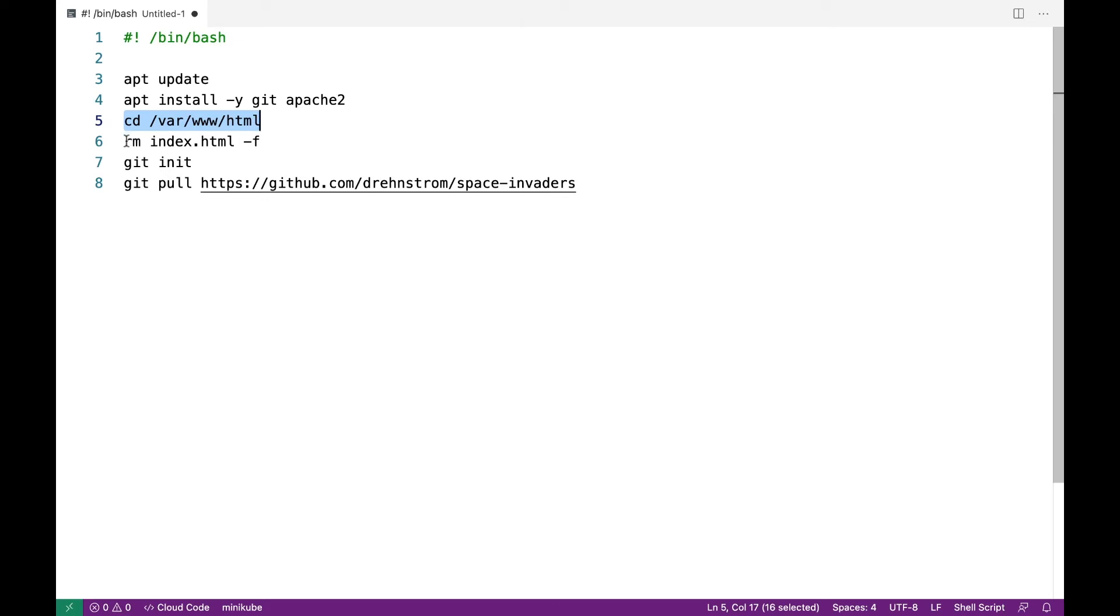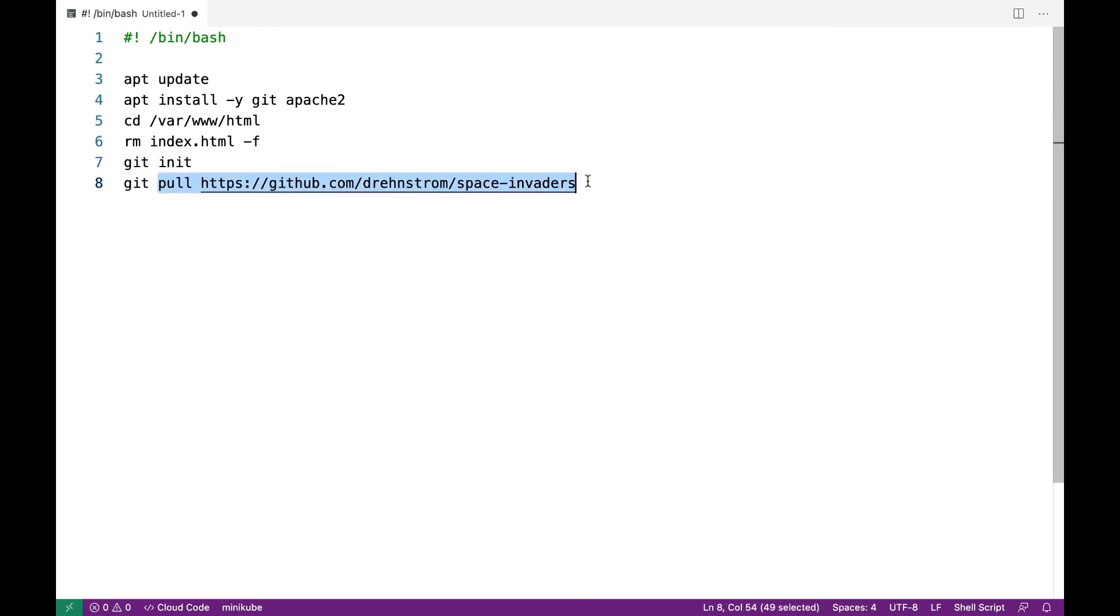I'm going to change to that folder and delete the default home page. Then I'm going to make that folder a Git repository and then pull down my website, which is located at GitHub at this location.